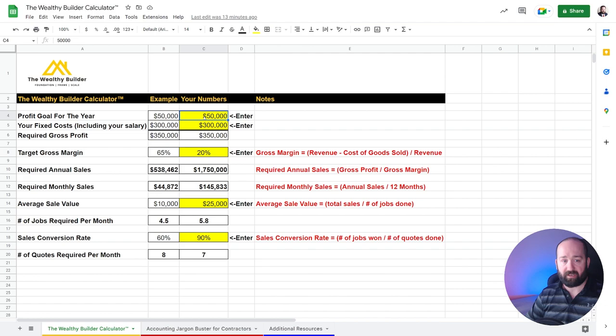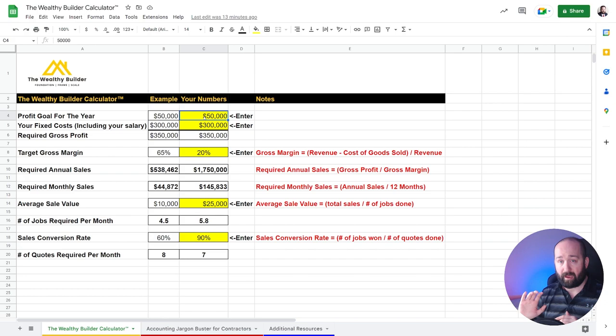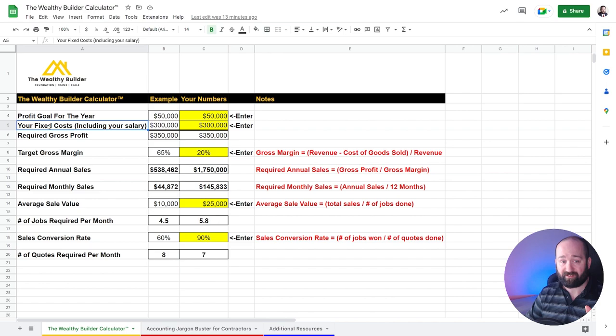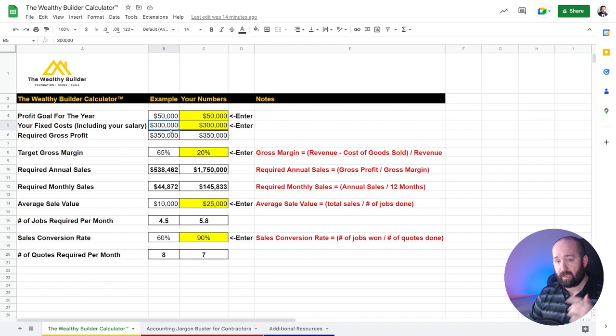So let's say you want to have a profit goal for the year. You want to make $50,000 in profit. And that is $50,000 that's beyond your salary because your salary, if you're doing a lot of work on the job rather than in the office, like if it's 80% or whatever, put 80% of your salary in your fixed costs.